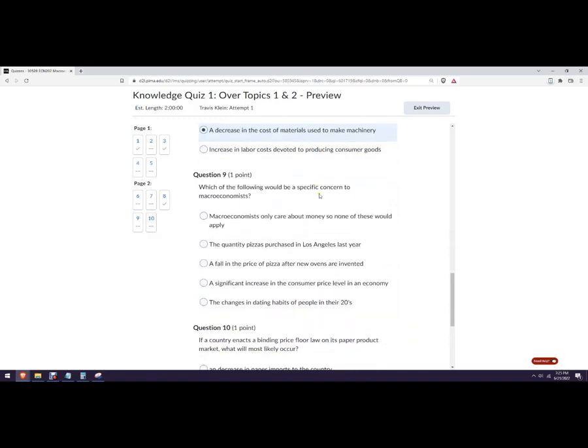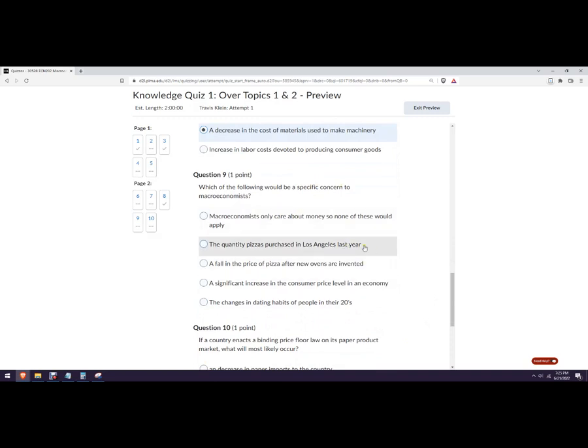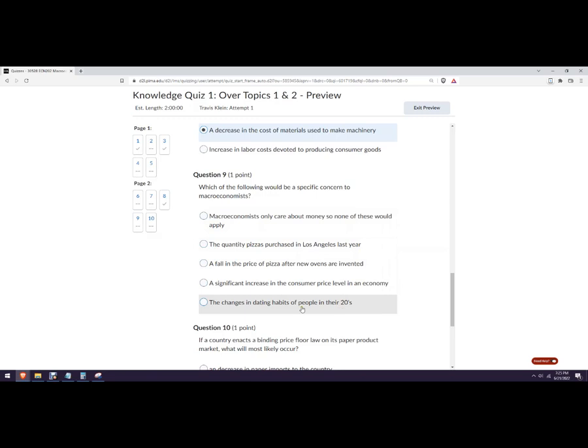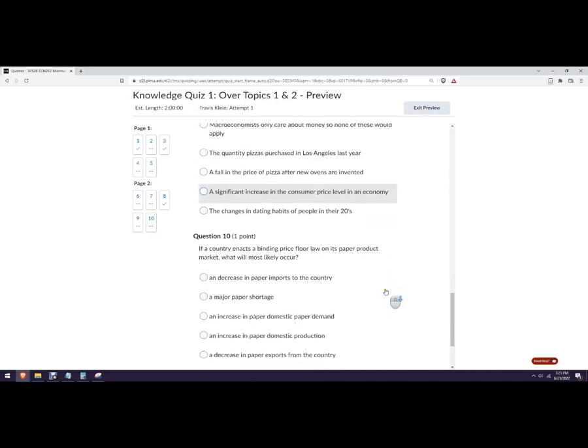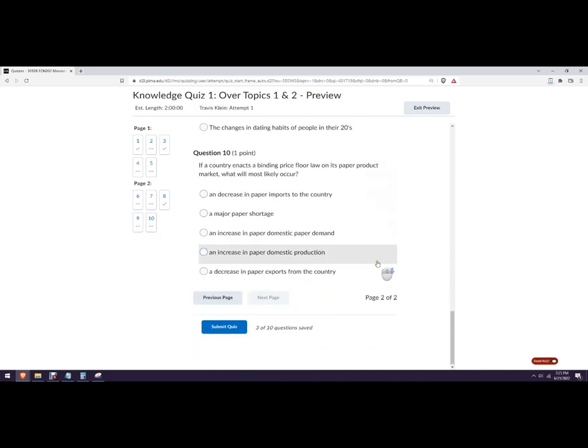Number nine. Which of the following would be a specific concern to macroeconomists. Haha, that's funny. Nope. No, we don't care just about Los Angeles. Changes in dating habits. No, that's a micro thing. Considering of an increase in the consumer price level in an economy. It's that one. That's an inflation number I care about. Textbook makes a big deal out of that.